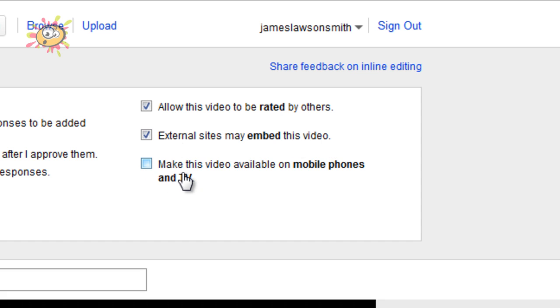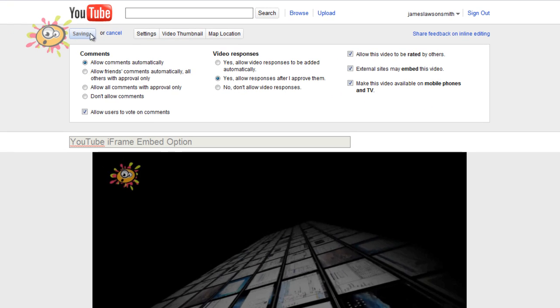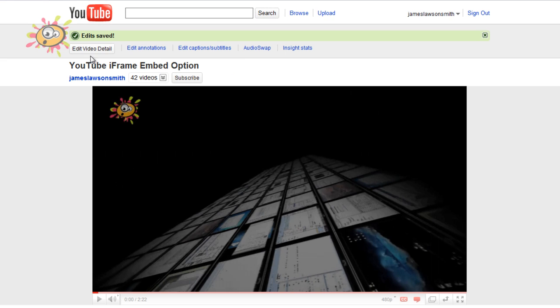And you can also make this video available on mobile phones and TV. So I'm going to hit the checkbox there, and then I'm going to hit save changes. Saving. Edit saved.